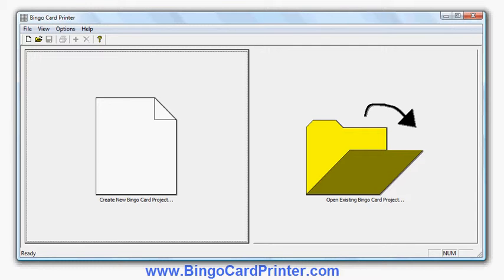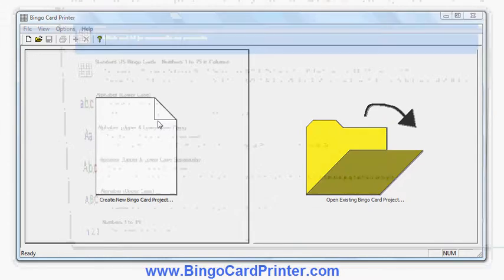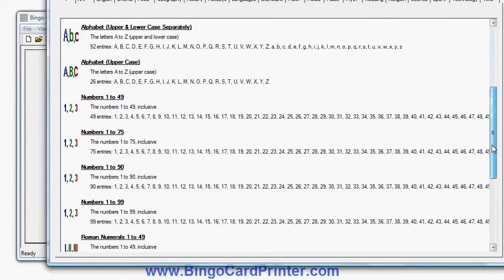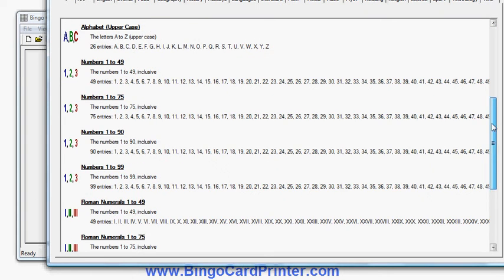This is what the initial screen looks like. I click 'Create New Bingo Card Project'. I can now create my bingo cards. I can use one of the existing templates like alphabet, numbers, or standard US bingo cards.